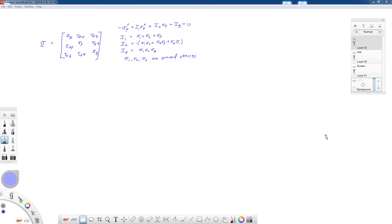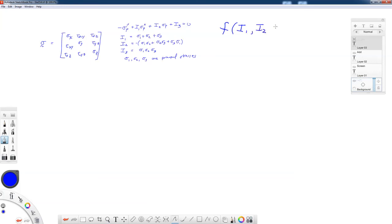Since we can express our yield criteria either in terms of components of the stress tensor, principal stresses, or invariants, I'm going to use a generic function F that I'll call my yield criterion, expressed in terms of the invariants of the stress tensor — I1, I2, and I3. Later on I'll use a different function and still call it F, so look at context. This F is a generic yield criterion function.